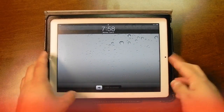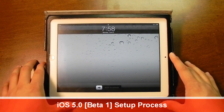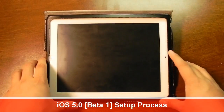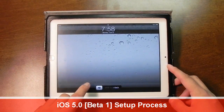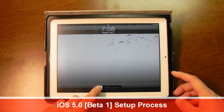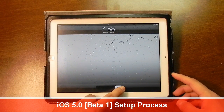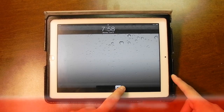What's going on everybody? It's Brian, and today I'll be showing you the iOS 5.0 setup process on an iPad 2. It was freshly restored to iOS 5.0 Beta 1 from iOS 4.3.3.